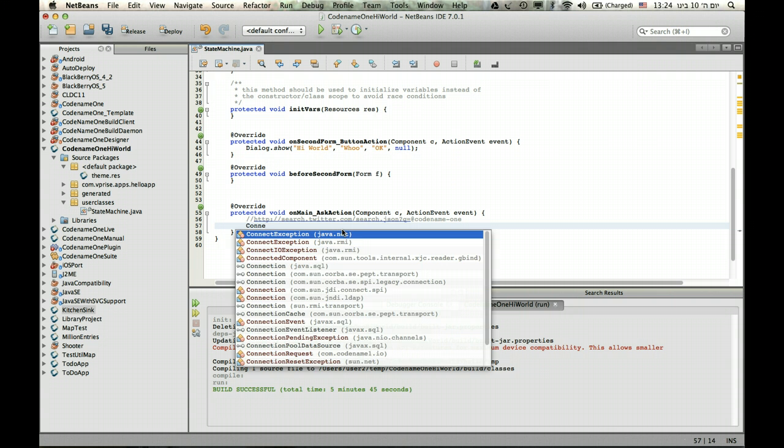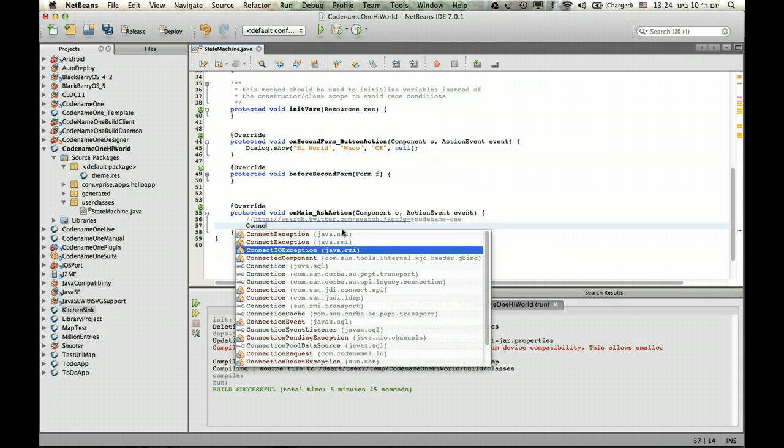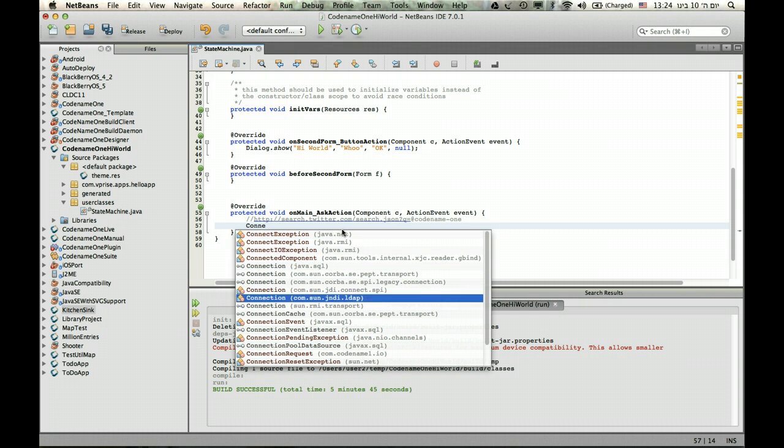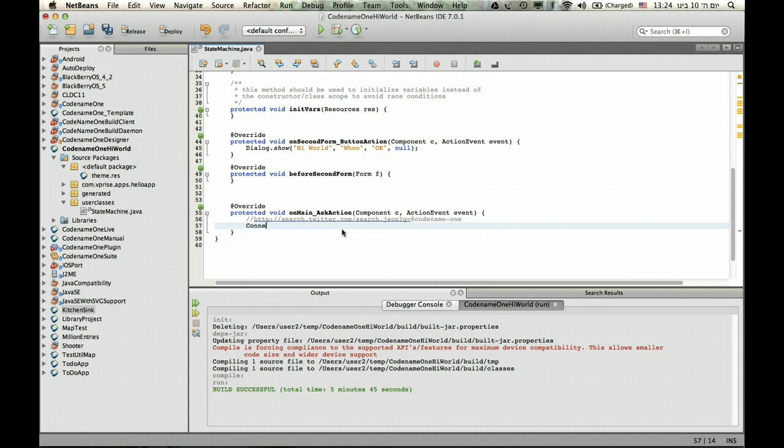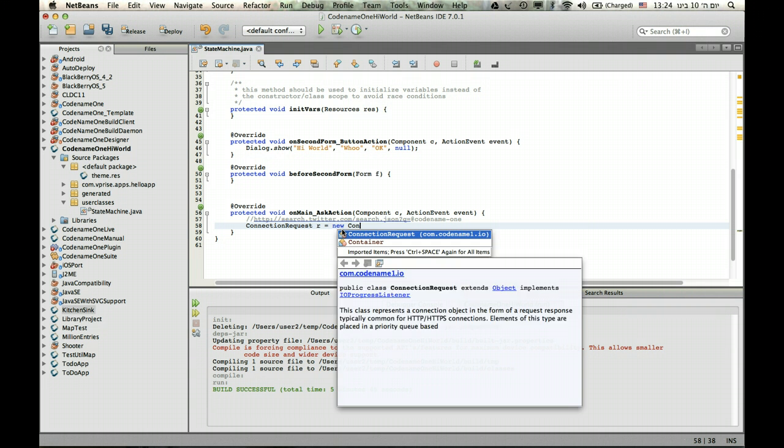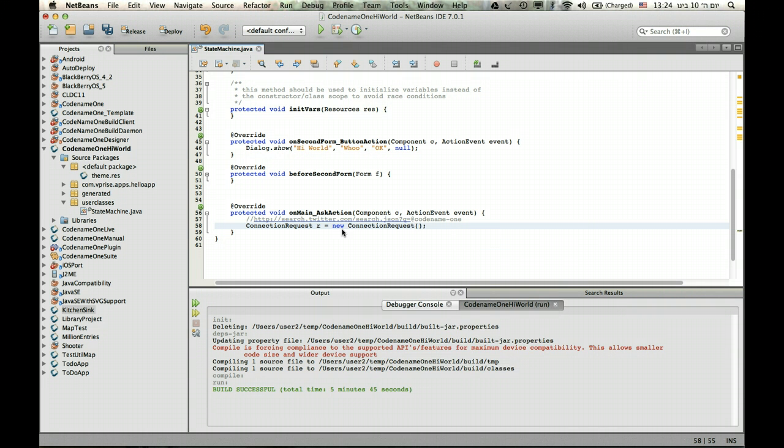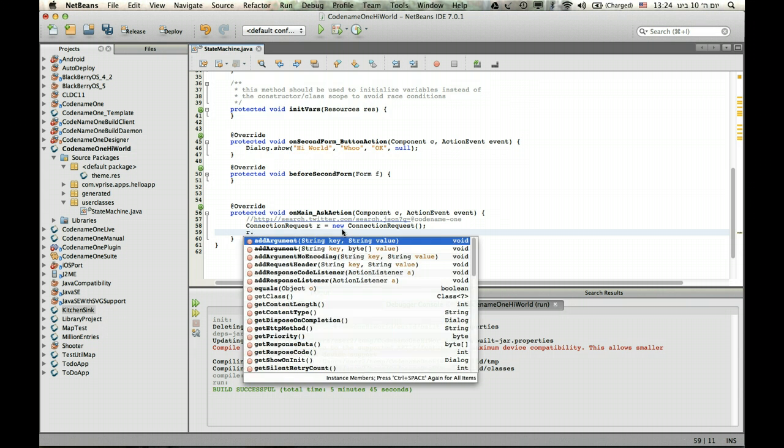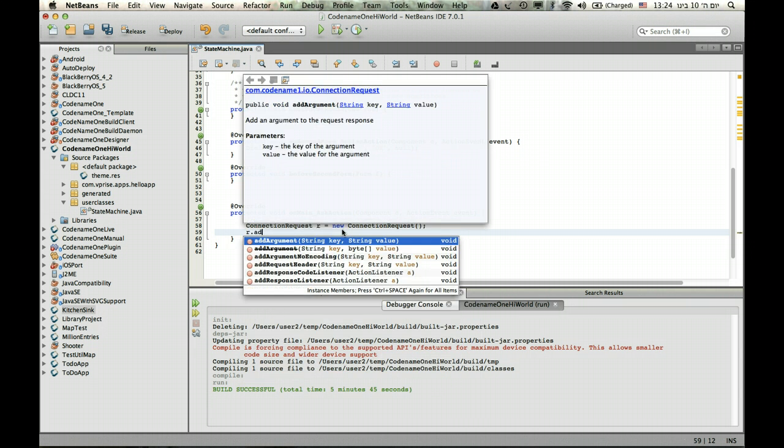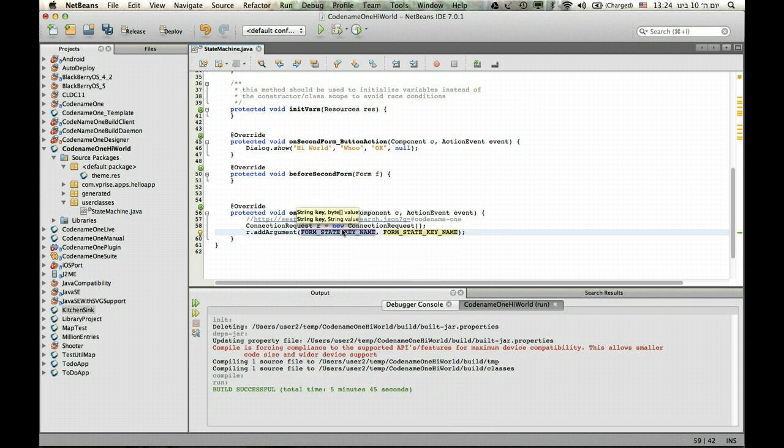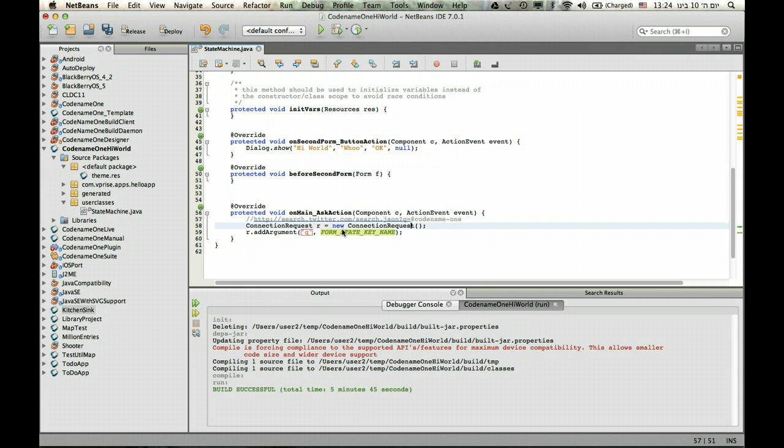So we'll start by creating a connection request. And we just create an instance. And we can add an argument. In this particular case, it's q. And the value is at codename1.